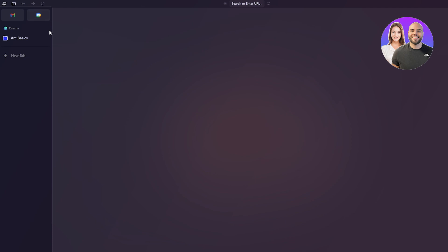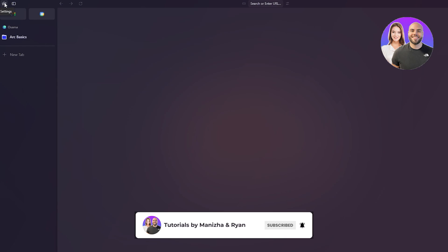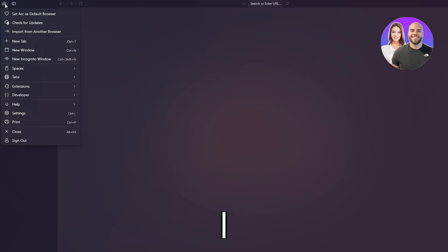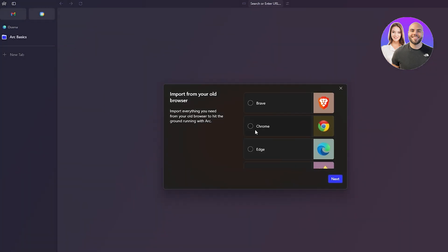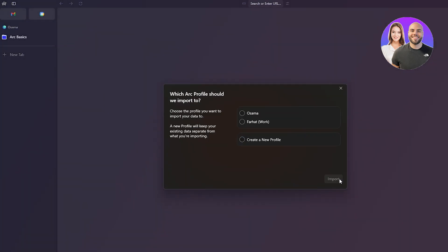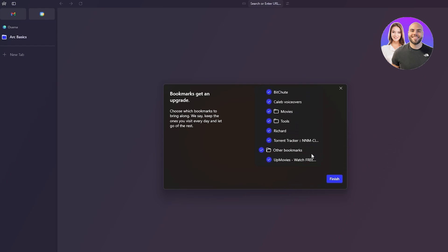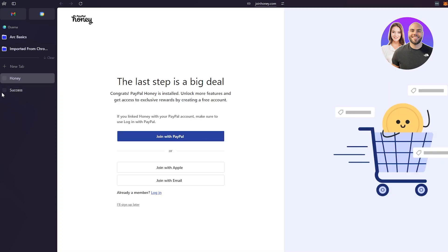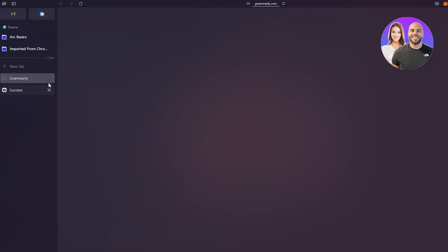On the left-hand side you have a window option to make the sidebar big or small. At the top you have a settings icon that drops down options like check for updates and import from another browser. I'm going to import from Chrome, select my emails, hit Next, click Import, then select all my bookmarks and click Finish. On the left side you can see all the tabs being installed.